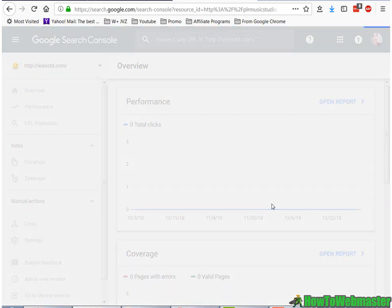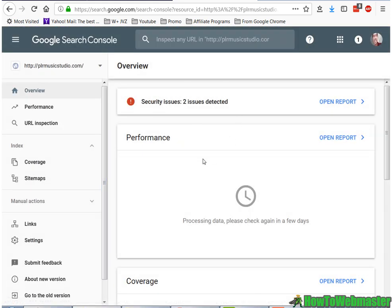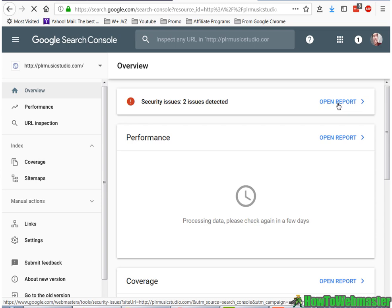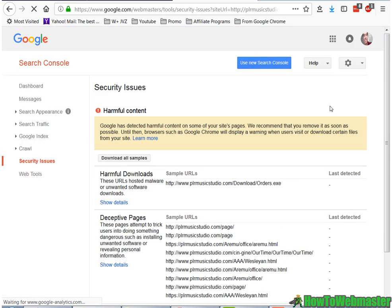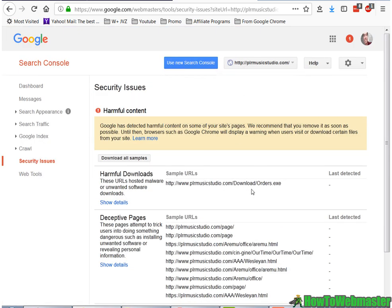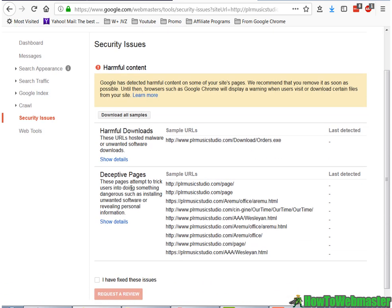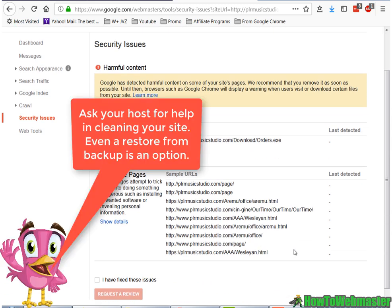Let's go to the property. Right away we have a security issue. Let's go ahead and open the report. And there it is — we have a bunch of deceptive pages. These are all the hacked pages. Google conveniently gives you at least most of the list. Sometimes this is all of the malware, sometimes it's not.